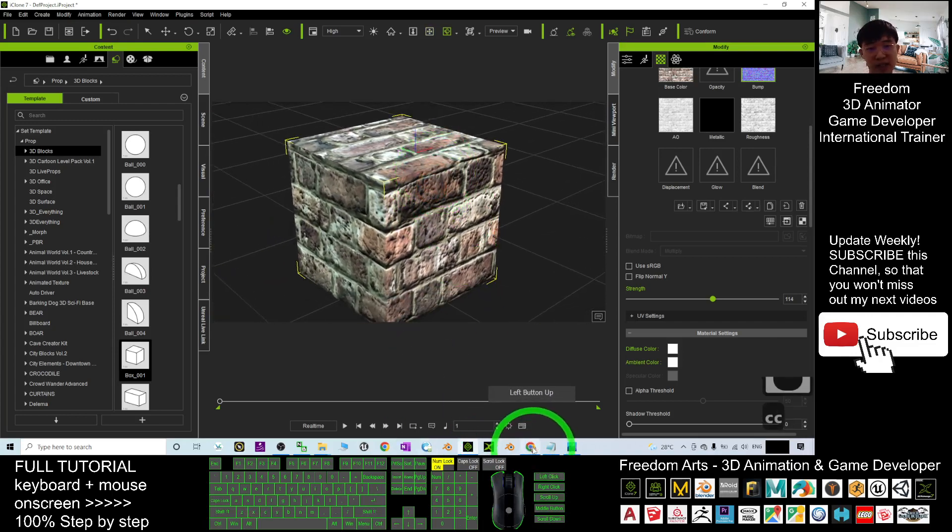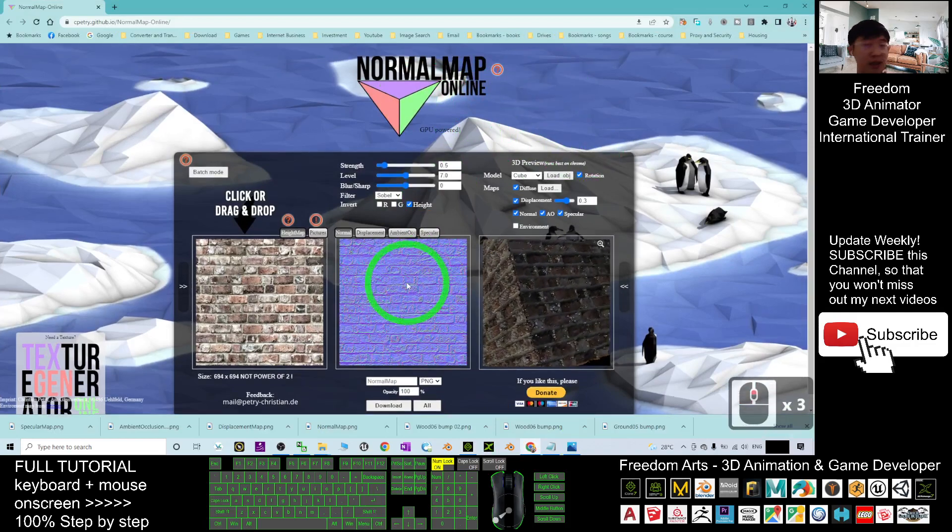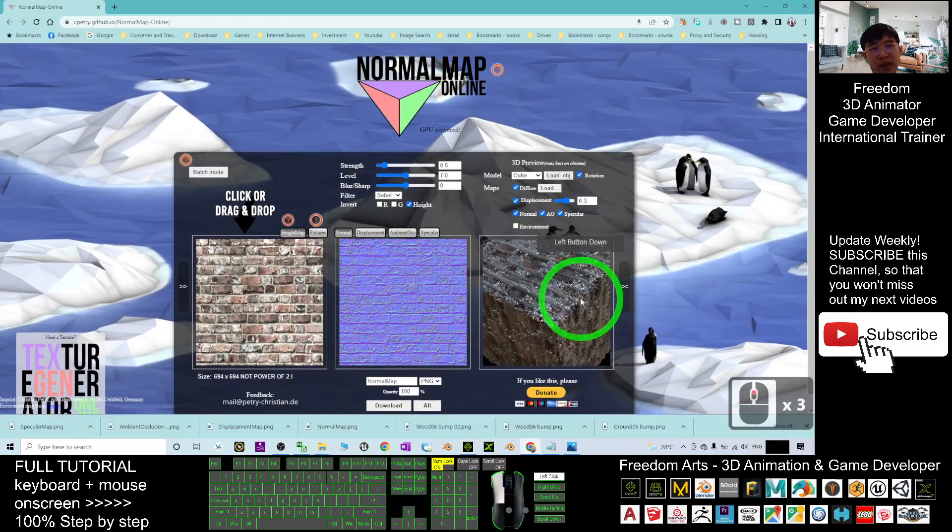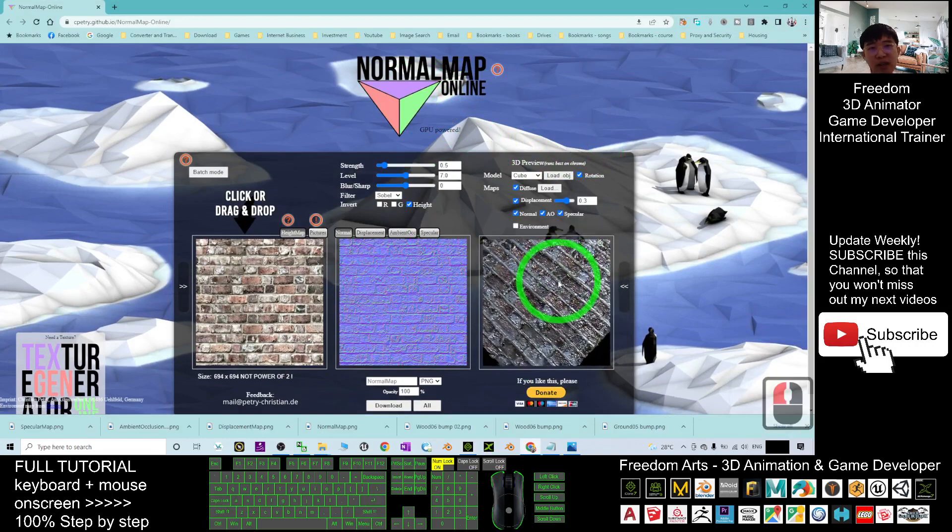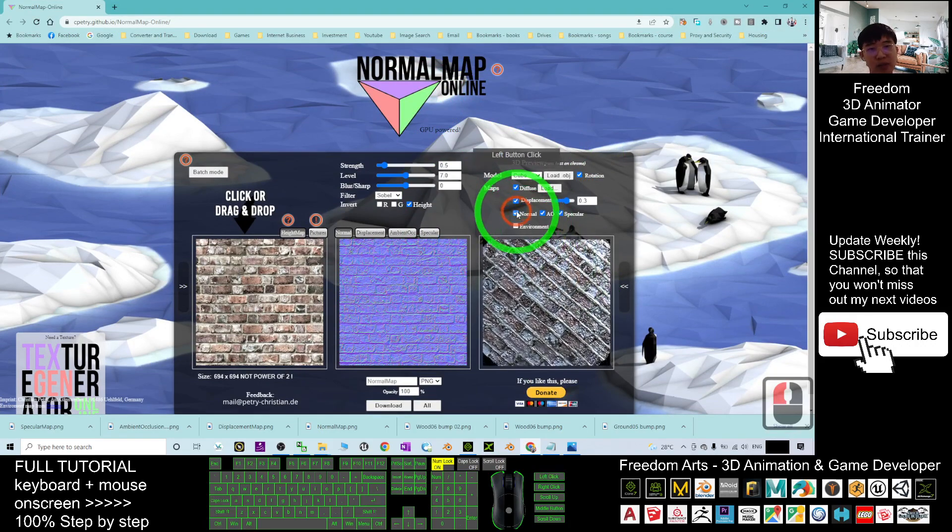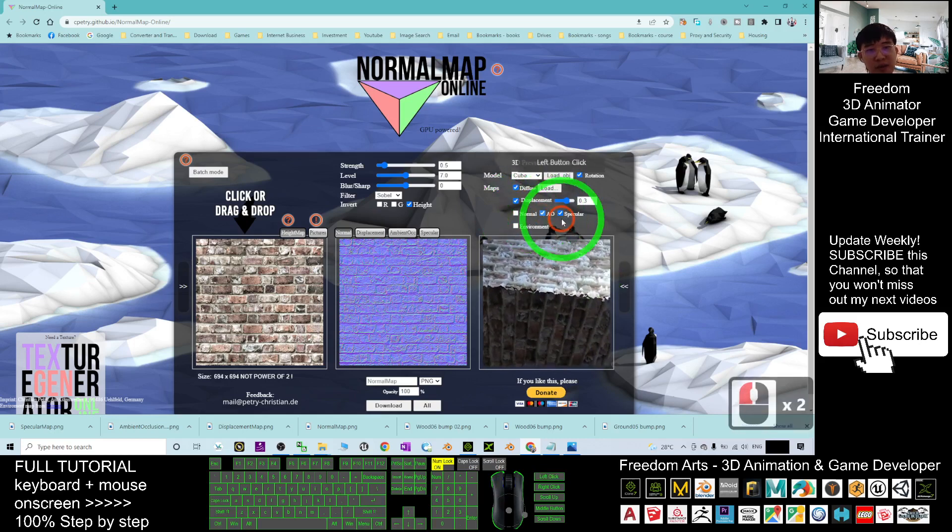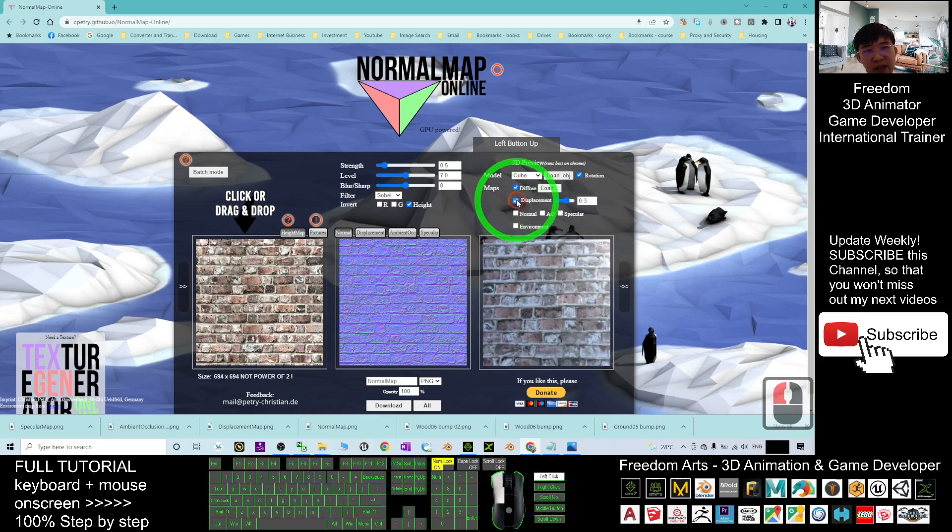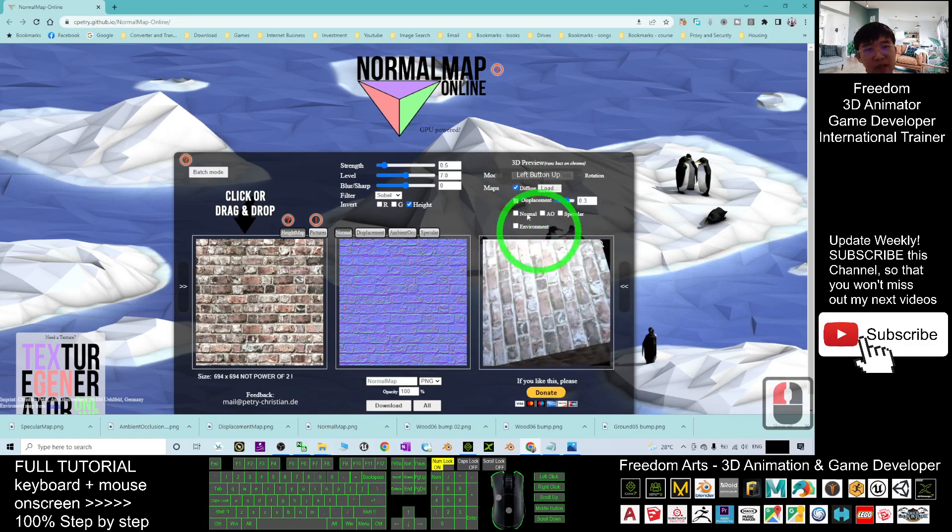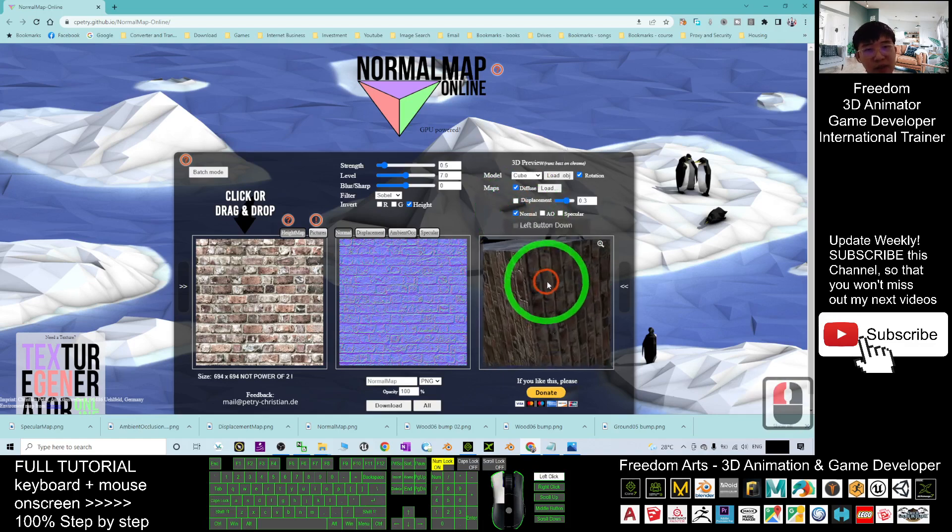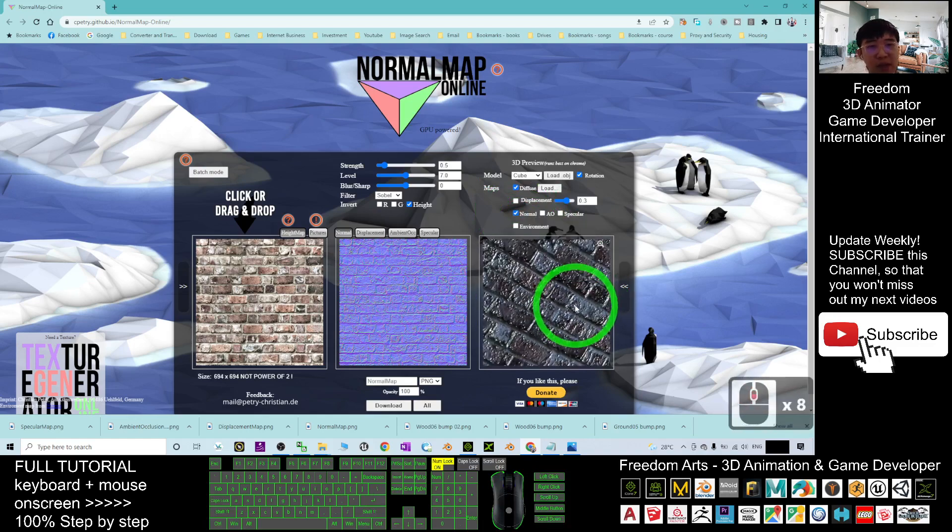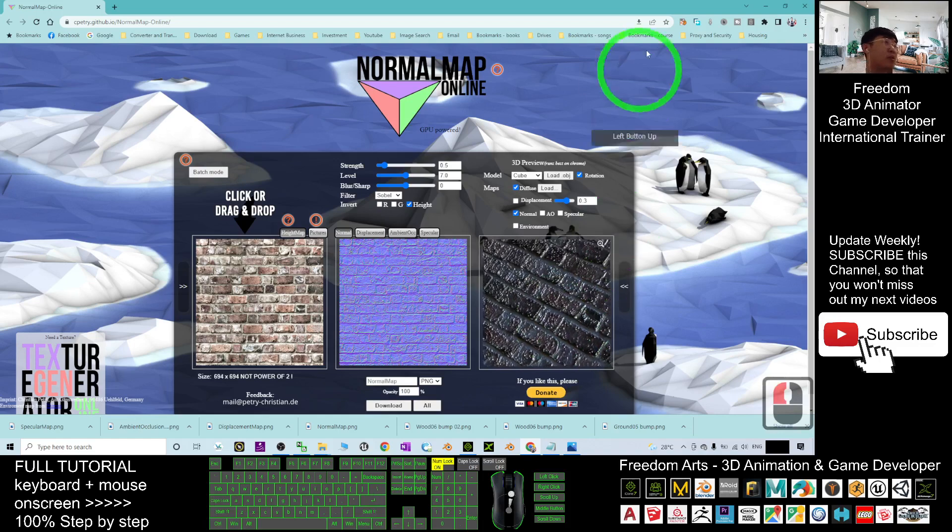Just by using the normal map online generator, you can get all of this map and make everything realistic. If without normal map, it will just look like it's just flat. Right. Without normal map, it is just flat. With the normal map here, you can see the bumpy surface like this. Make everything more realistic.